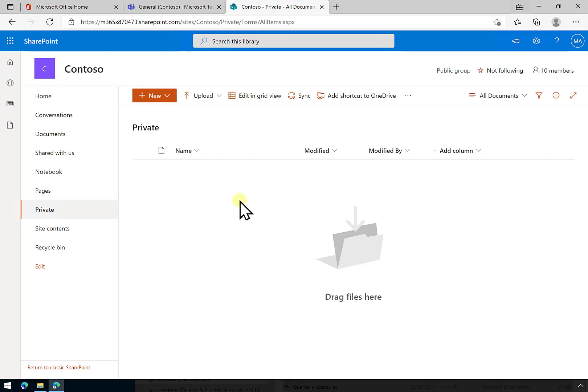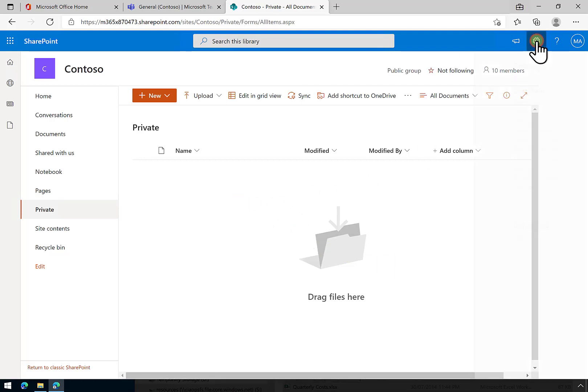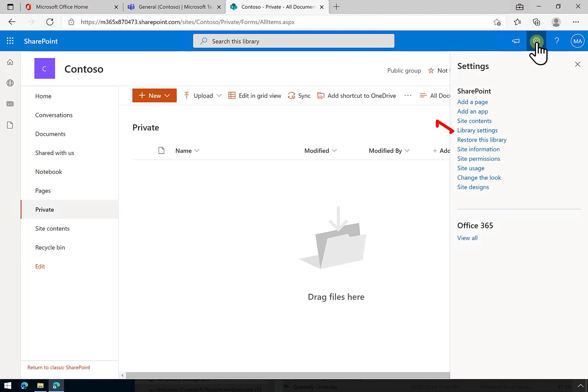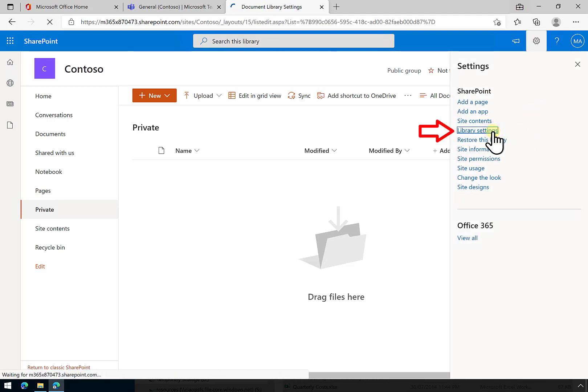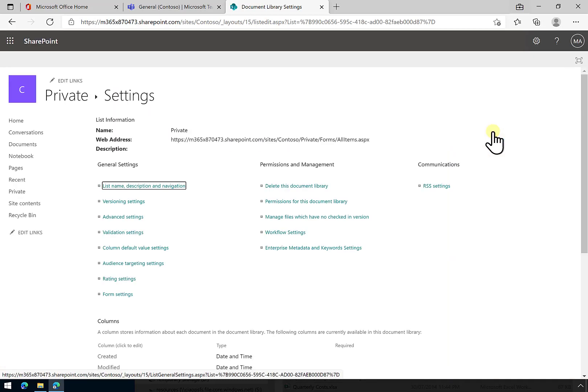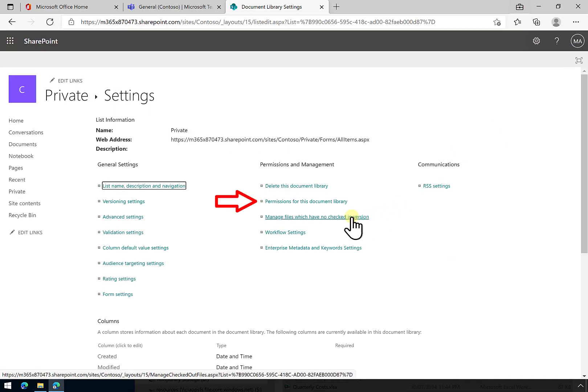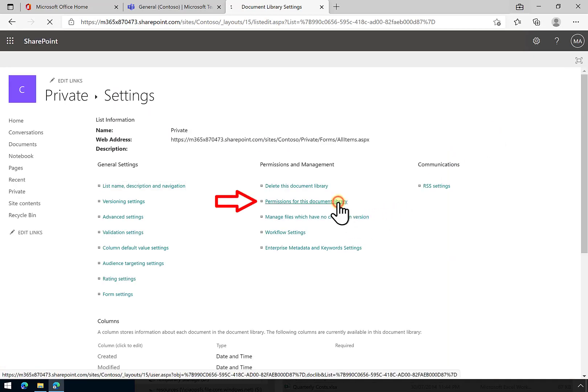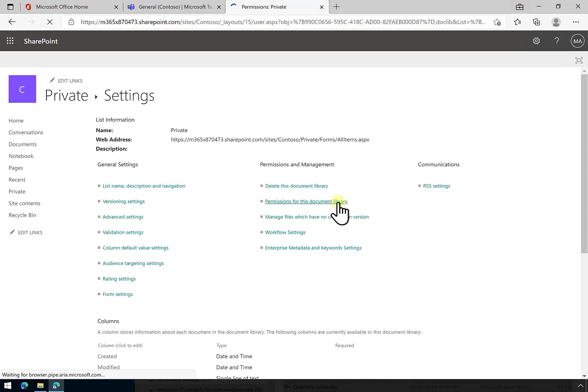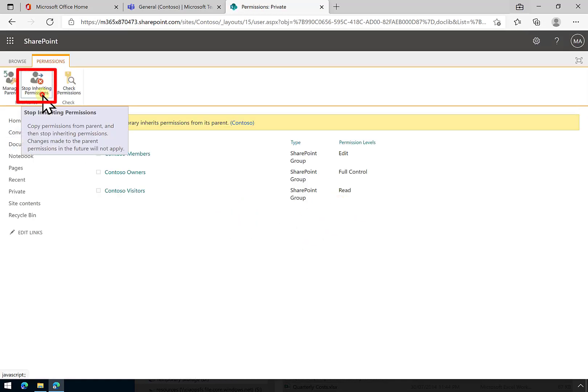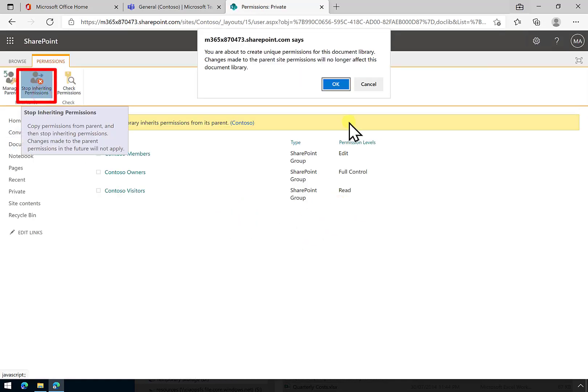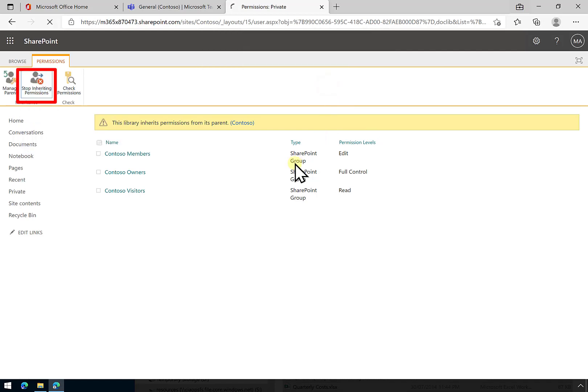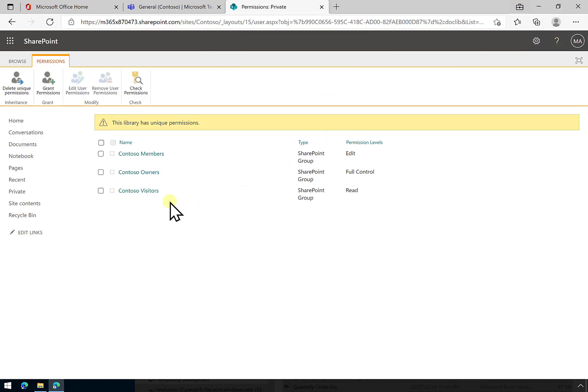What we can also do is change the permissions here. I'm going to go up to the cog, then to the library settings. This will take us to the back area. We need to be an administrator to do this. I'm going to go to the permissions for this document library. You'll see here that I'm going to stop inheriting permissions, so they won't flow down and I can set unique permissions.